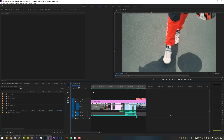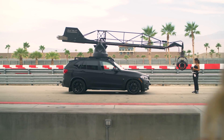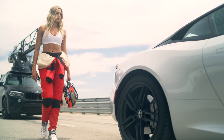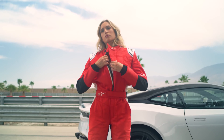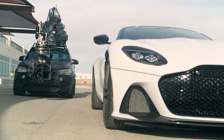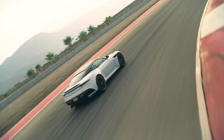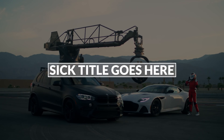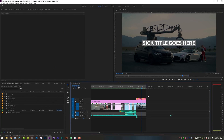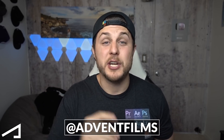Alright guys, I've got Adobe Premiere open and down on my timeline I have a 1920x1080 sequence that I edited — I'm going to play it for you right now. Shout out to my buddy AJ at Advent Films for letting me use this footage. Looks amazing as always, go check him out — Advent Films.